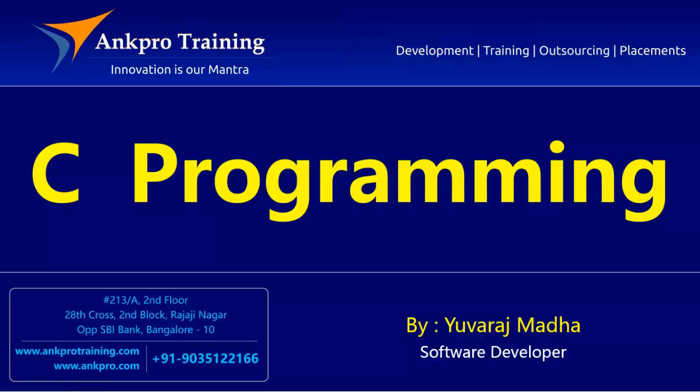Hello friends, you are watching C Programming Tutorial Classes brought to you by AngPro Training.